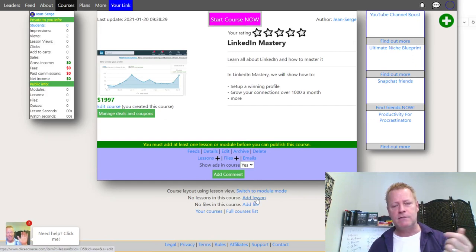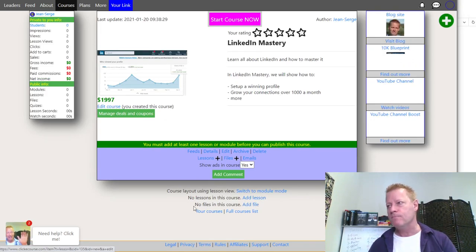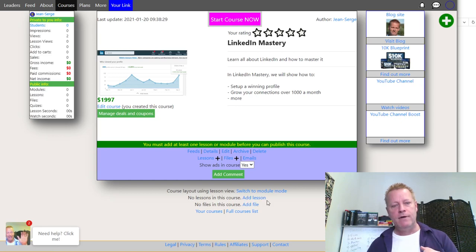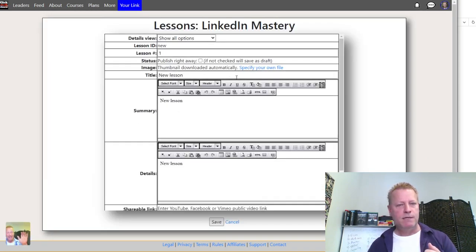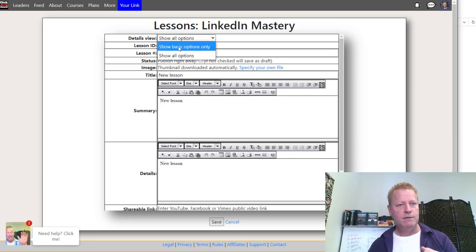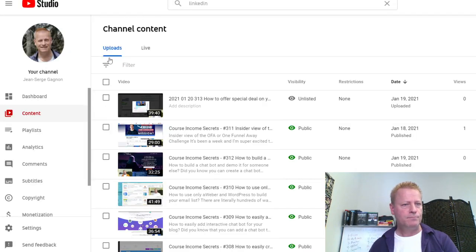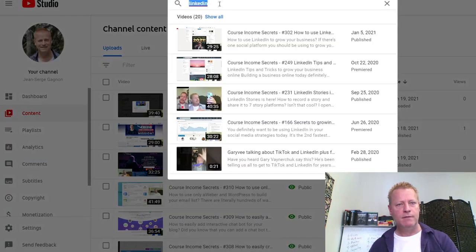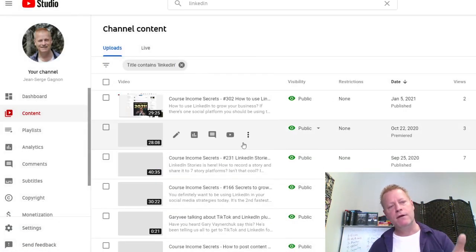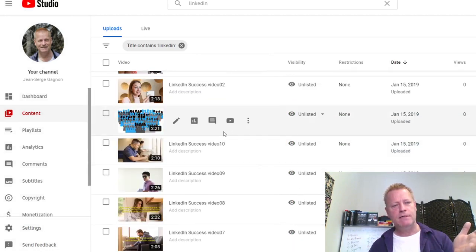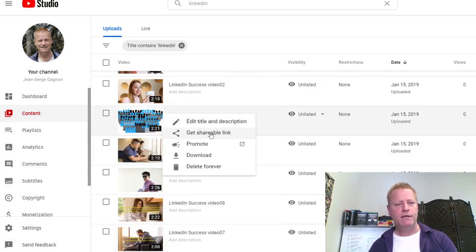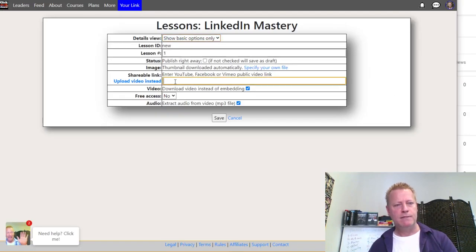Now the course is $1,997. I need to add lessons, so I click 'Add Lesson' at the bottom. I'll use the basic option — the default. For embedded video I'll go to my YouTube channel and search for LinkedIn videos. I'll take one of these LinkedIn videos, get the shareable link, paste it in here, and publish right away. I'll save that.